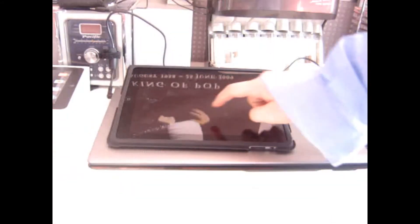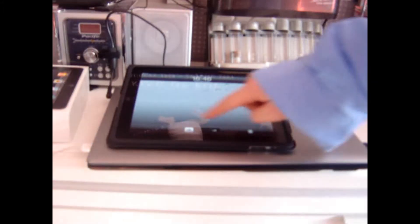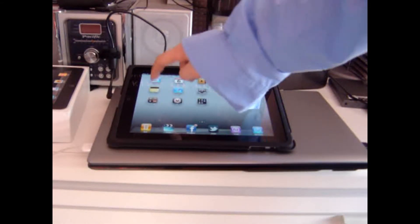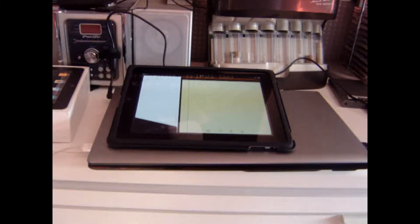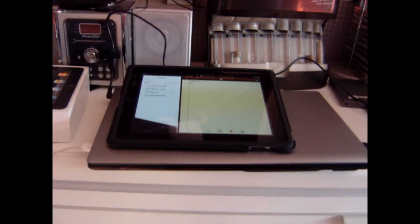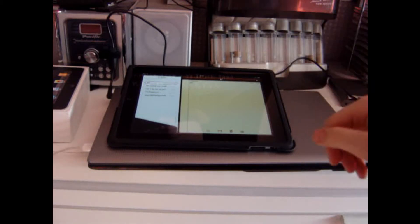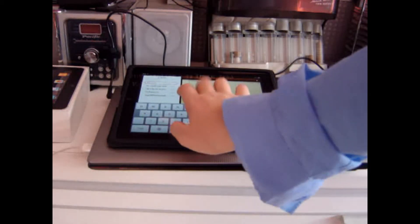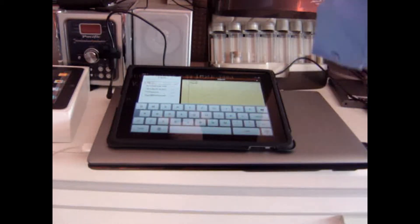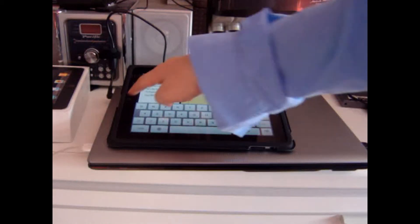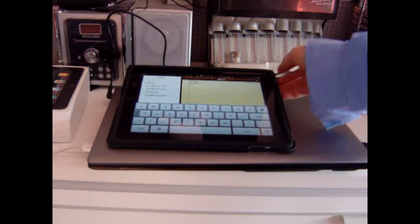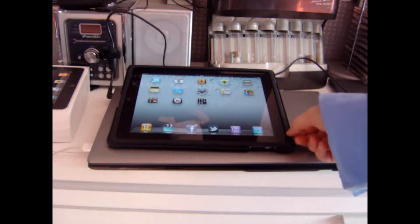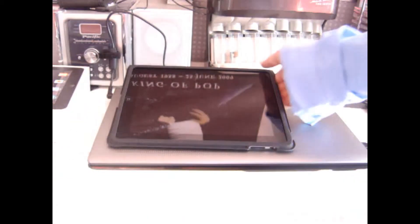So say if I wanted to go into the Notes app, and I wanted to type something. So you can just type like that. Very easy. I think this is a very convenient case. Very easy to use and install.